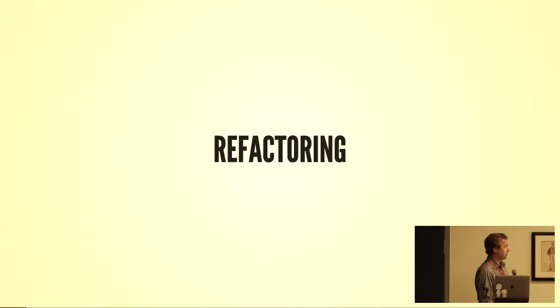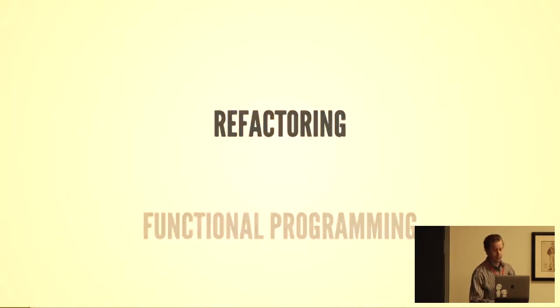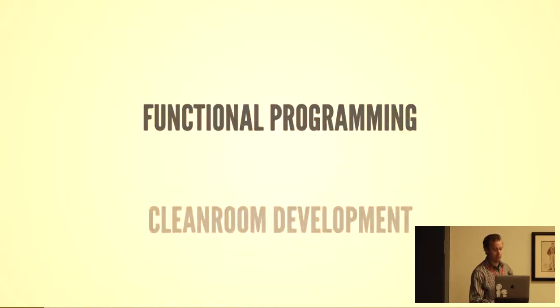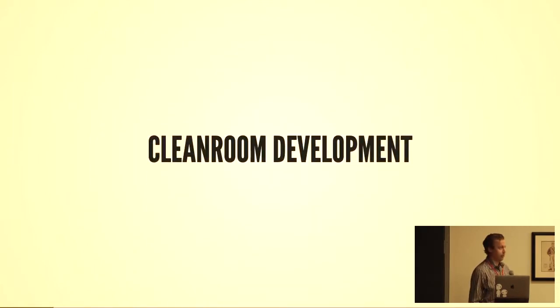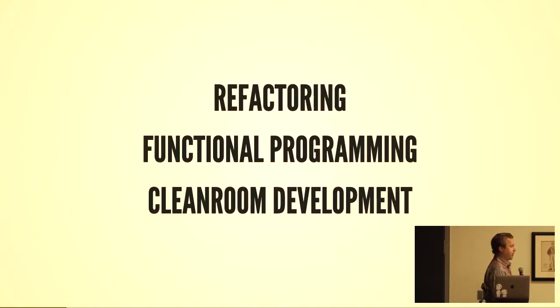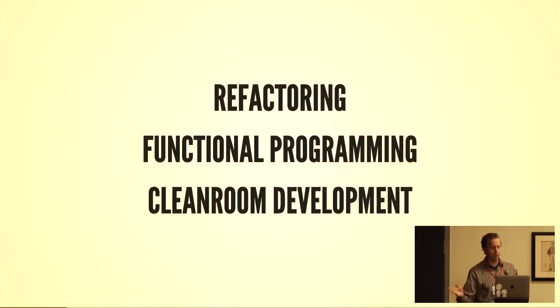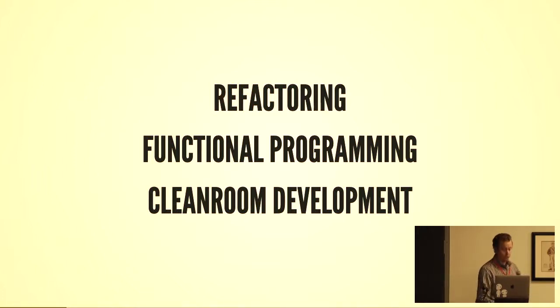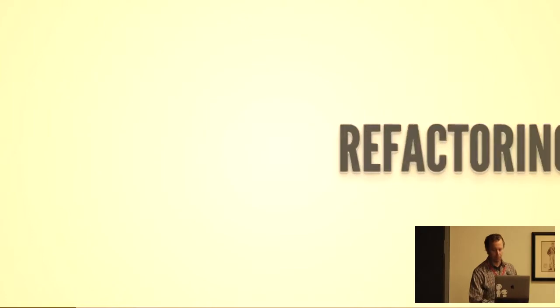Refactoring, functional programming, and clean room development. Those are the three things I'm going to go through today. I'm going to go into detail on each and draw them together in how they form my foundation.